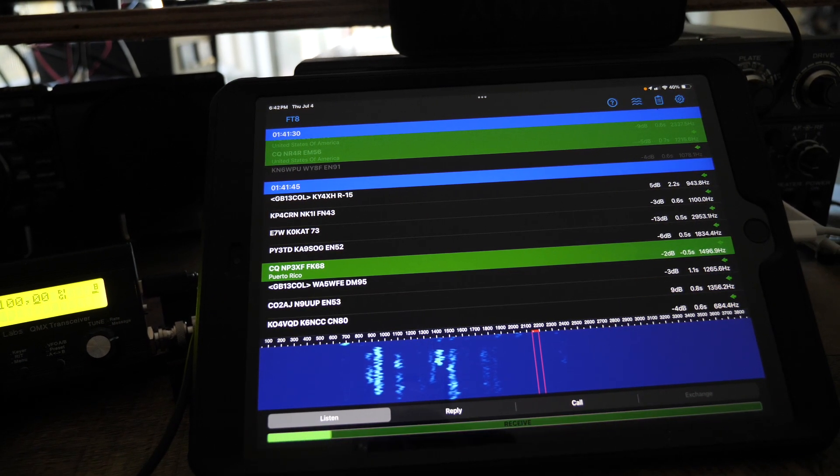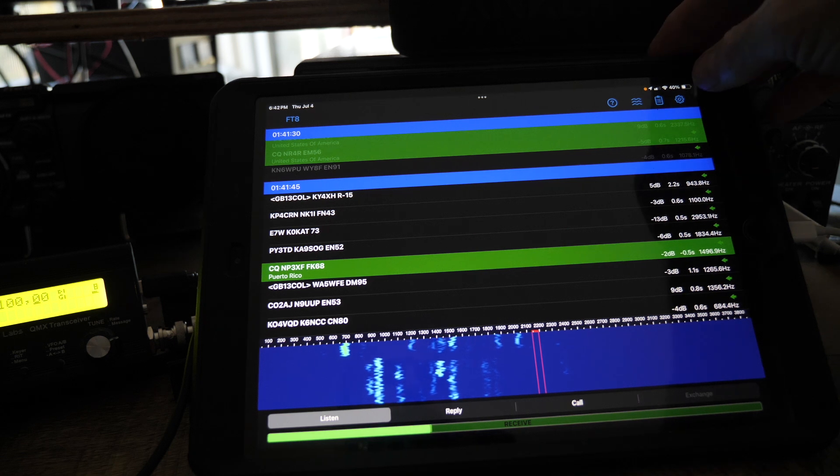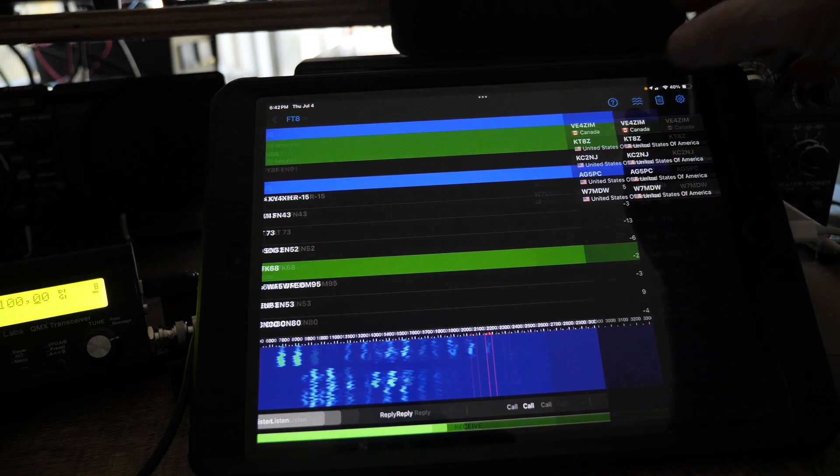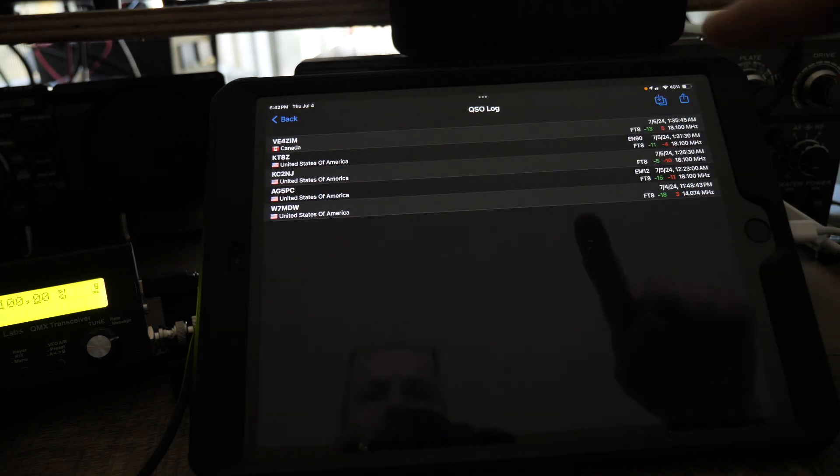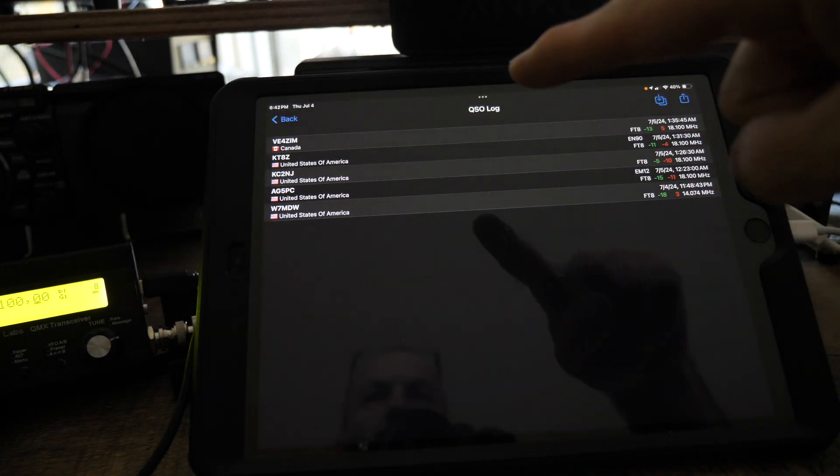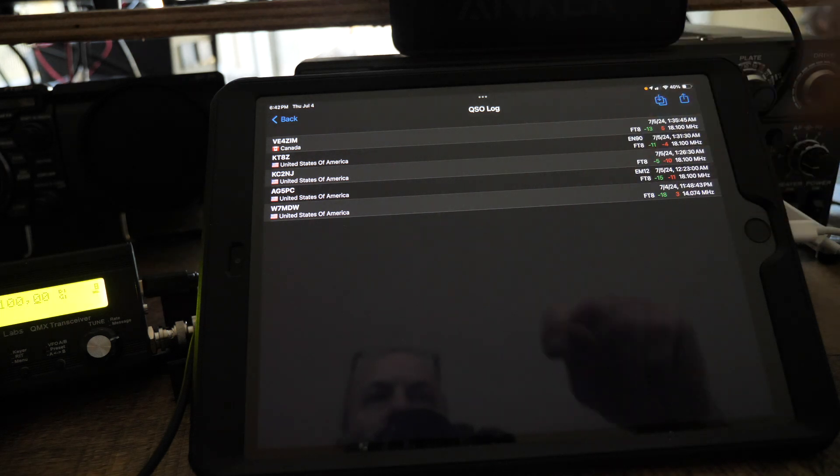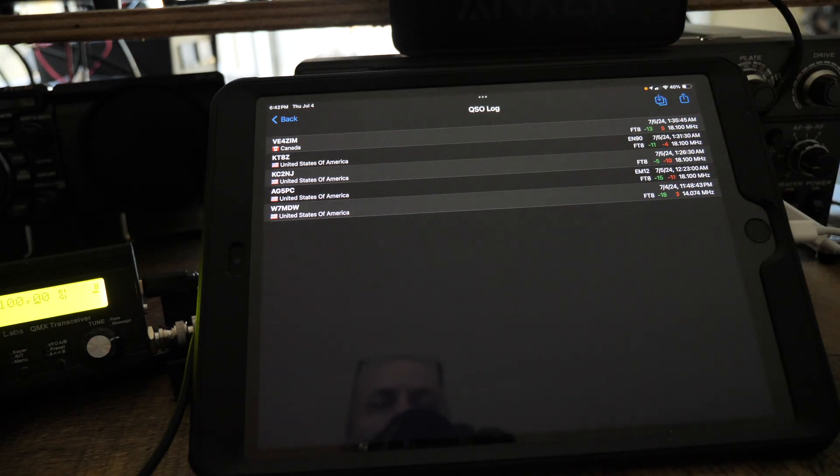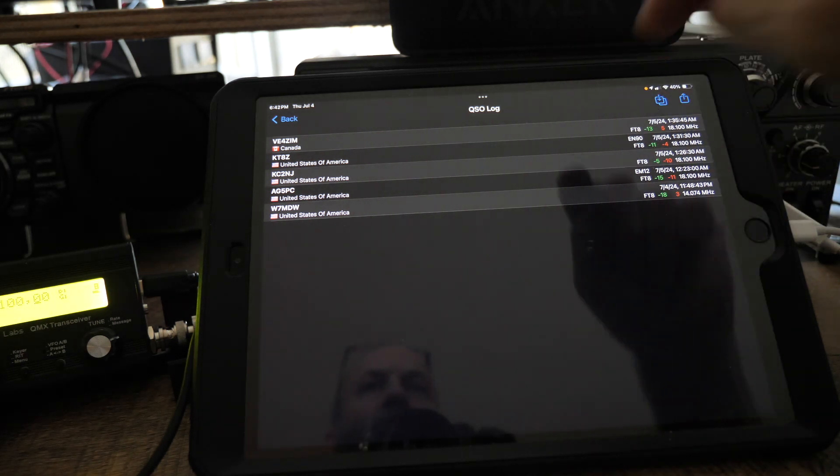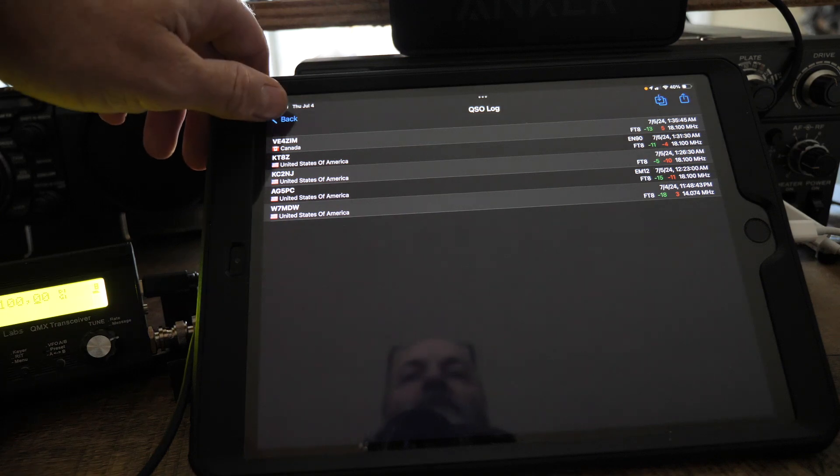I've already made a few contacts testing it. I got a Canadian station and then four other stations - a couple on 20 meters and the rest are on 17 meters.